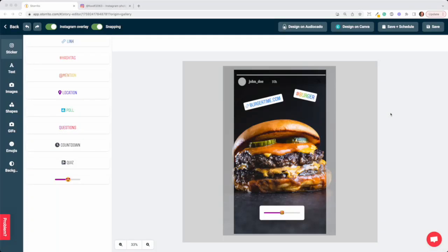Hey there, thank you for being subscribed to Storito.com. In this quick video I want to show you how you can post the same story to multiple Instagram accounts at the same time. Let's imagine we have a burger joint and we're franchised with multiple locations and we want to post this burger picture to all our accounts.